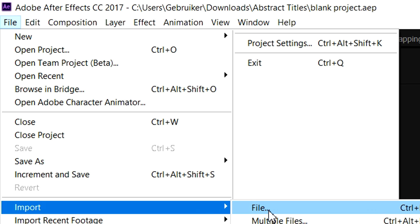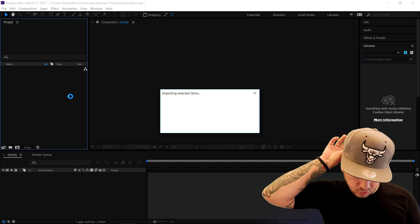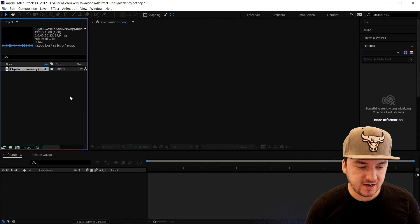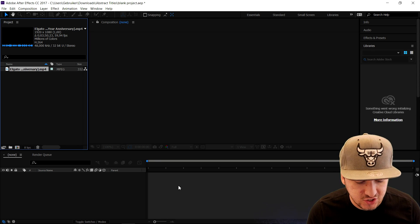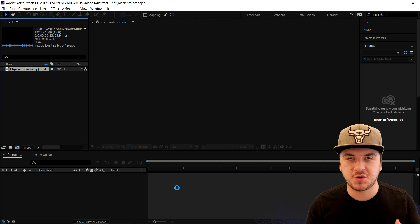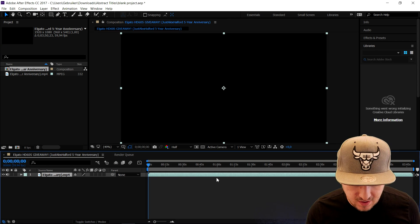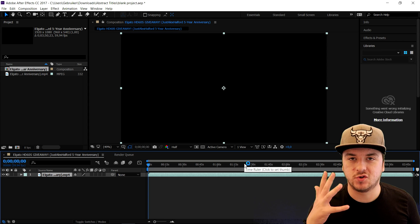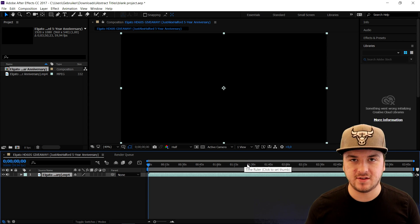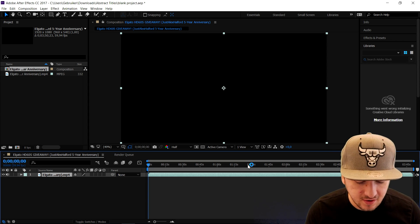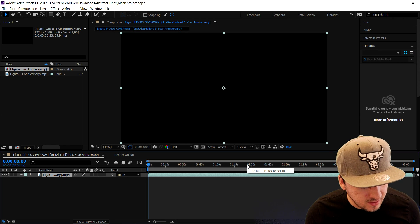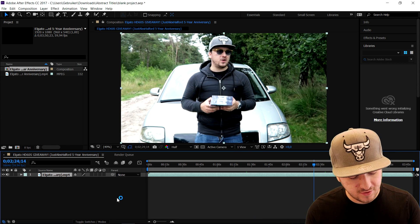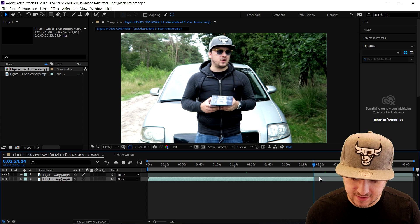As you can see, it is importing a video of mine - this is the official video of the Elgato HD60 giveaway, so I'm not gonna show too much of that. But what we're gonna do first is I'm gonna show you how to cut. Cutting doesn't work like Sony Vegas where you just press S and split. What you want to do is press Ctrl+Shift+D. As you can see, I just split this clip.